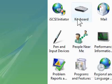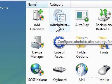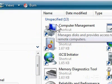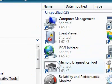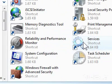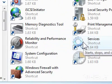3. Double-click Administrative Tools. A window will appear. 4. Double-click Services. A window will appear.